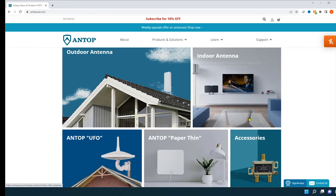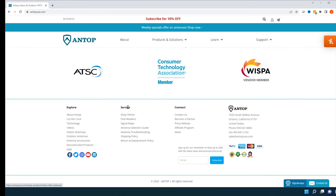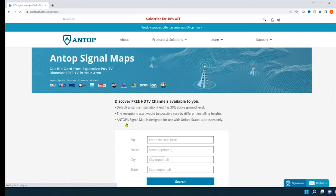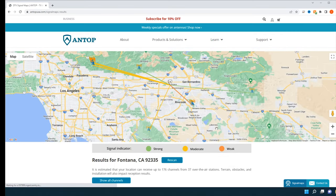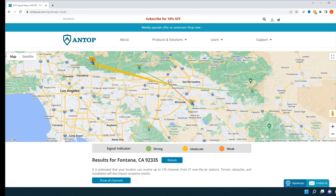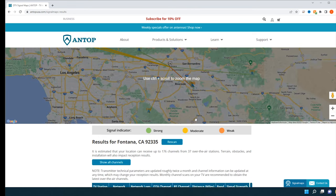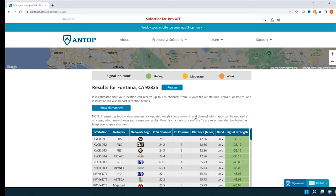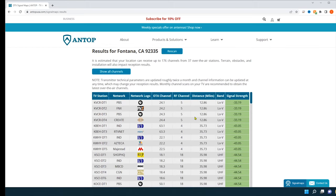Or you can scroll all the way to the bottom. Under service, you'll see signal maps. And if you click on that, you can enter your zip code or your full address. Here you'll see a map with your tower locations. And then if you scroll down, you'll see green for strong signal indication. And then moderate would be yellow.